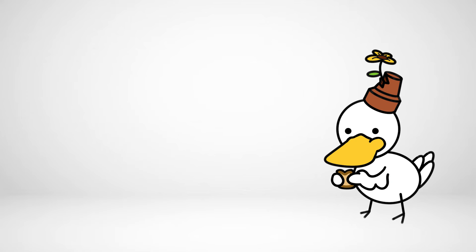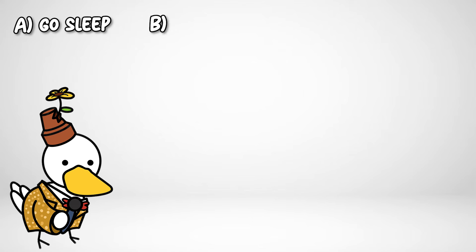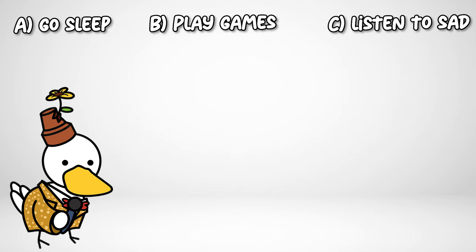showered, had yummy food, and then did I A. Go back to sleep, B. Play games, C. Listen to sad music while staring at the ceiling.